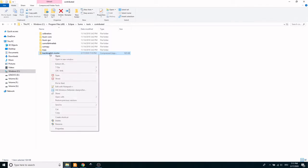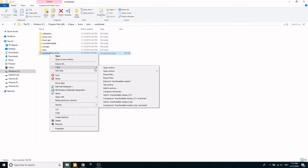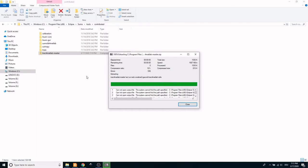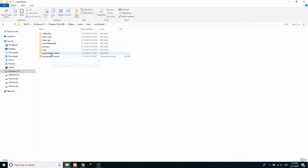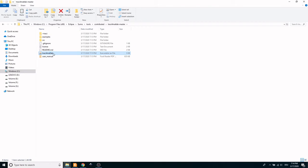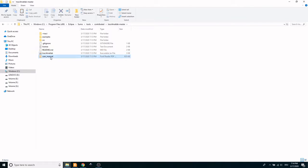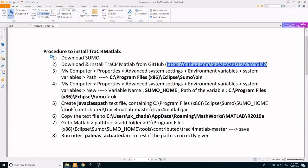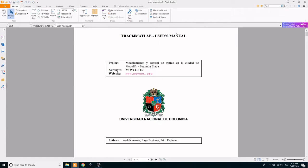Now extract the zip folder. The TraCI for MATLAB master folder consists of a TraCI for MATLAB java file and also a user manual. You may go through the procedure and examples given in the user manual.